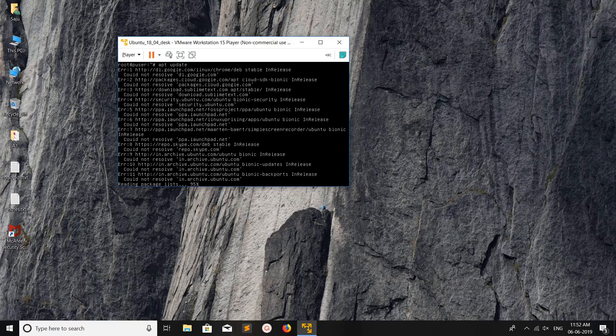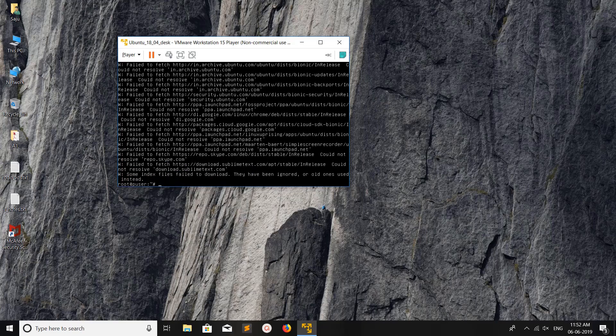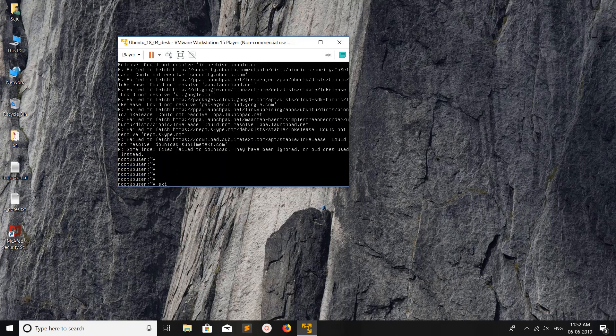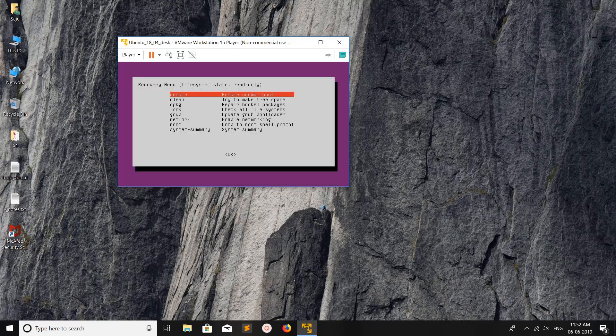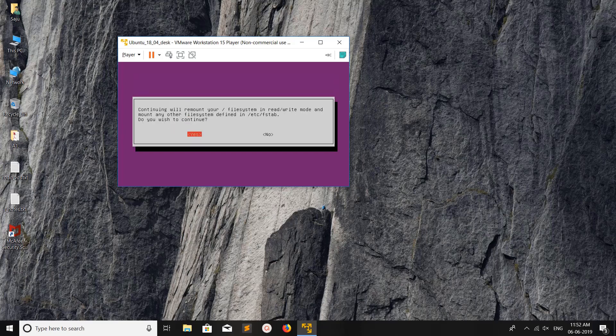You can see it's not able to reach the repo. There is no internet access, so first we need to set up the network. Let me exit from here. You can see the Enable Networking option. Select this option then press enter.